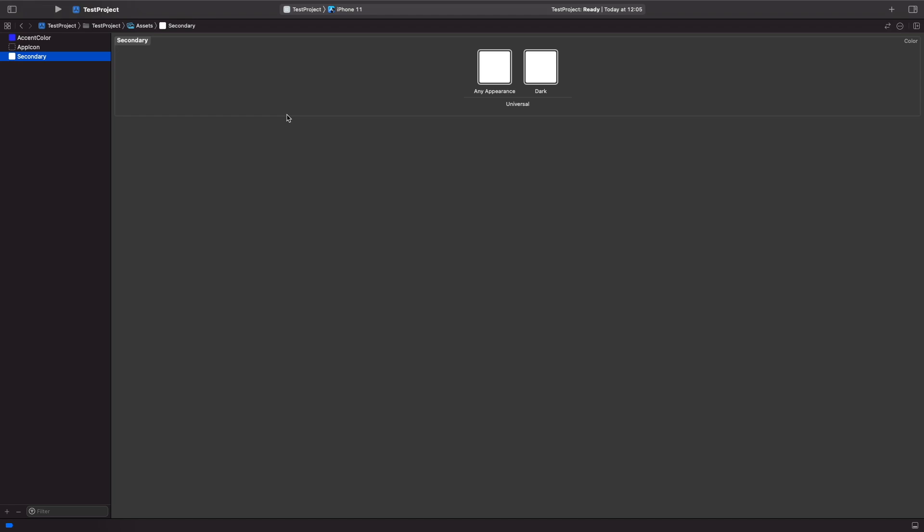I'm not going to go into too much detail in this video, but any appearance essentially just means the default appearance or light mode, and dark means that specifically in dark mode. So these are the two colors that will be depending on the setting theme that a user has chosen or if you forced it on the app or on their device.